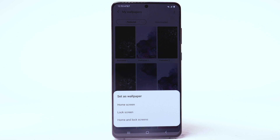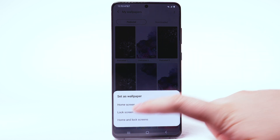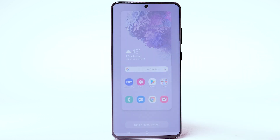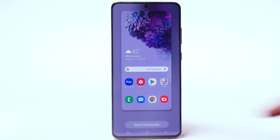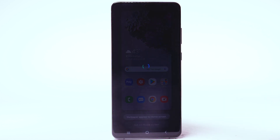Select the desired display option. For this demonstration, home screen will be selected. Select Set on home screen.